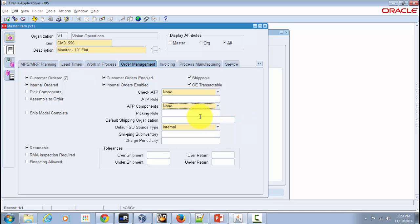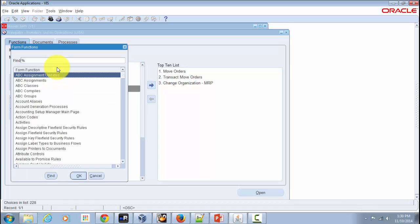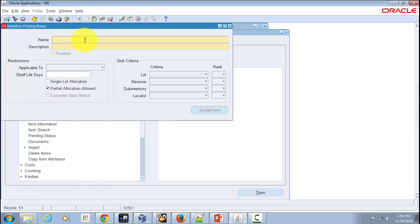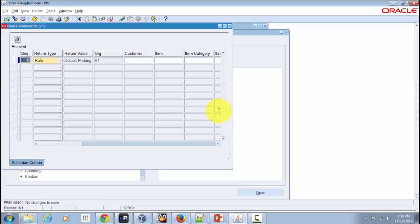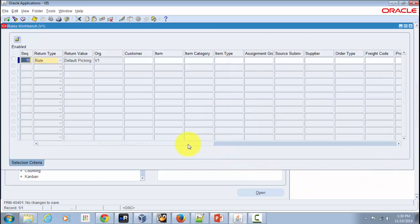The next field is Picking Rule, which you define as part of your inventory or order management setup. You can define picking rules in the inventory module by navigating to the Picking Rules Workbench. You can query existing picking rules there. Once you have defined a picking rule, you can associate an inventory item with it. Assigning the picking rule here in the workbench is recommended over assigning it directly on the item form in inventory.